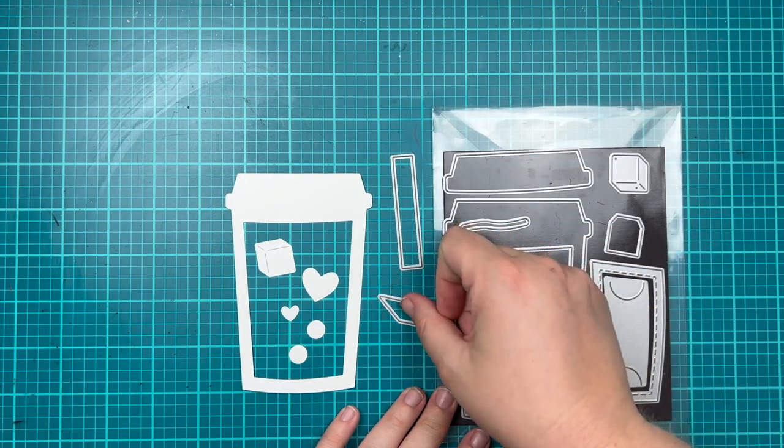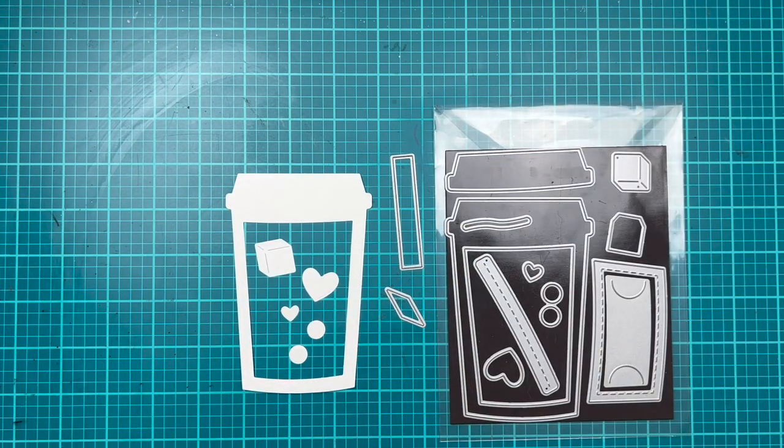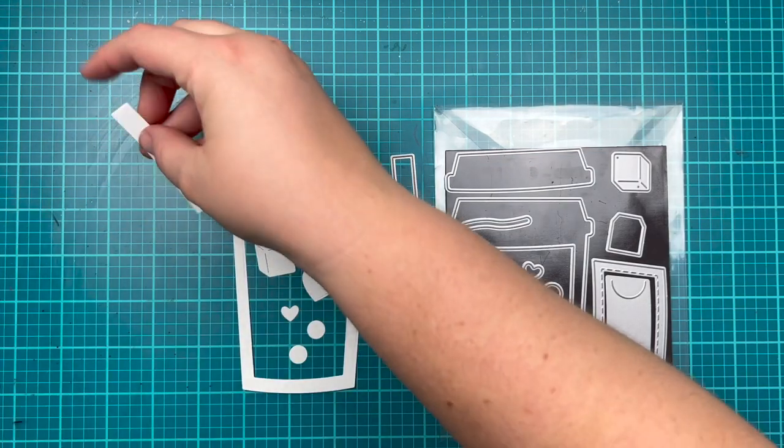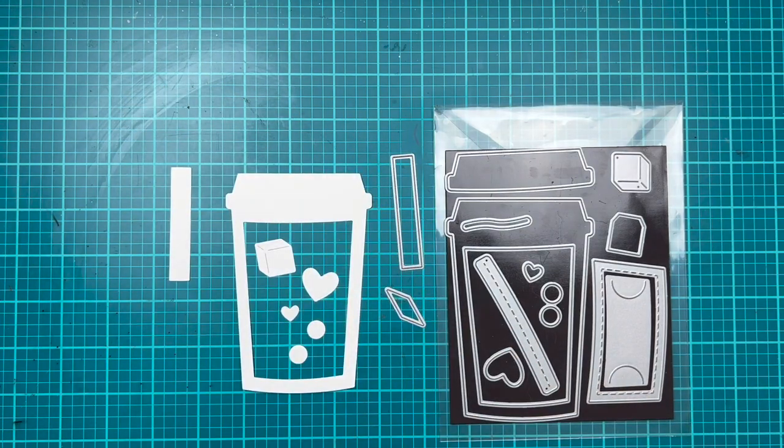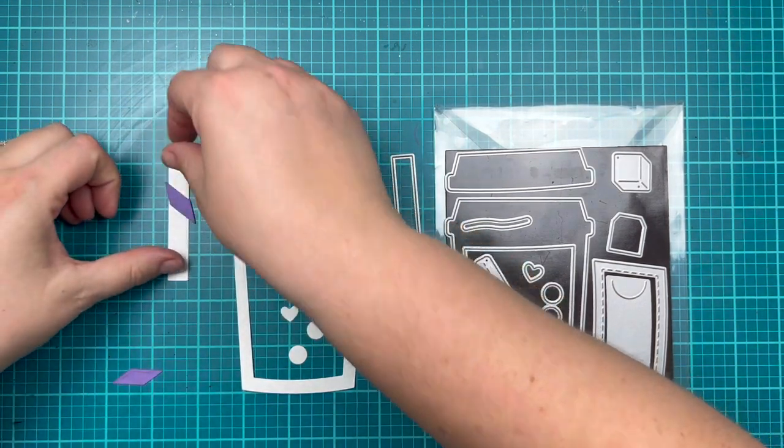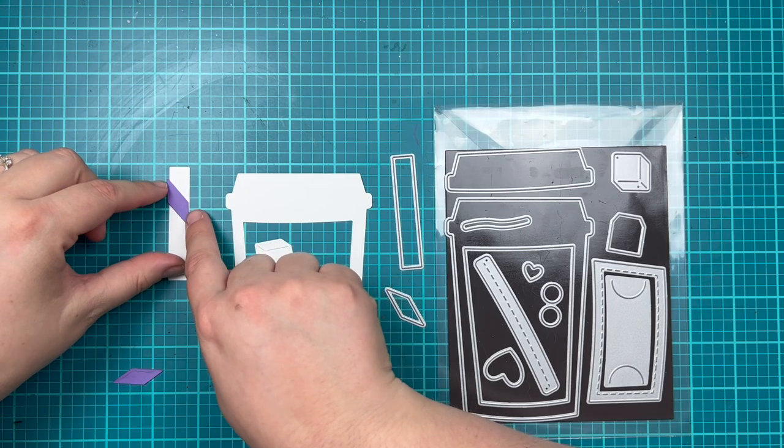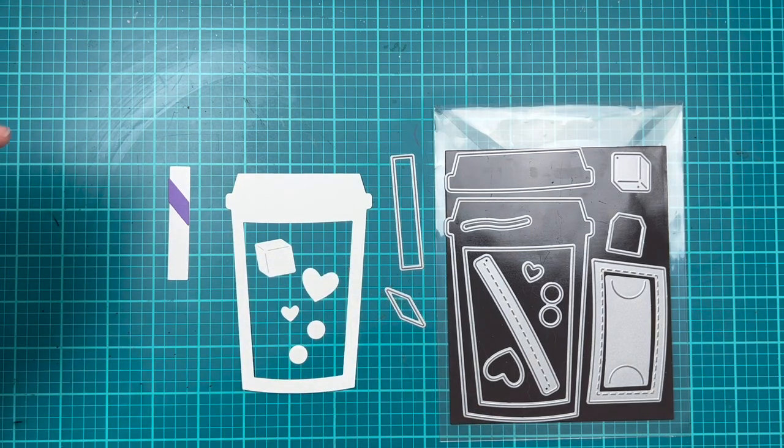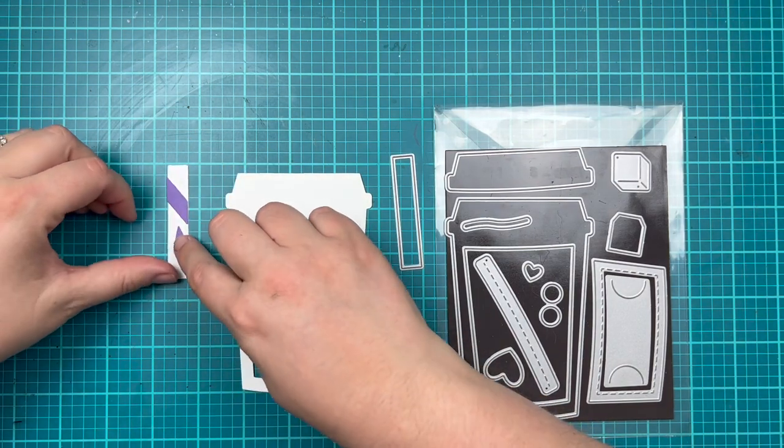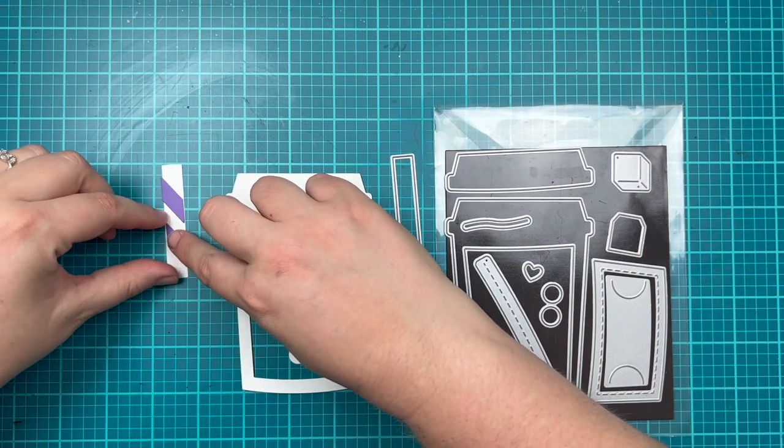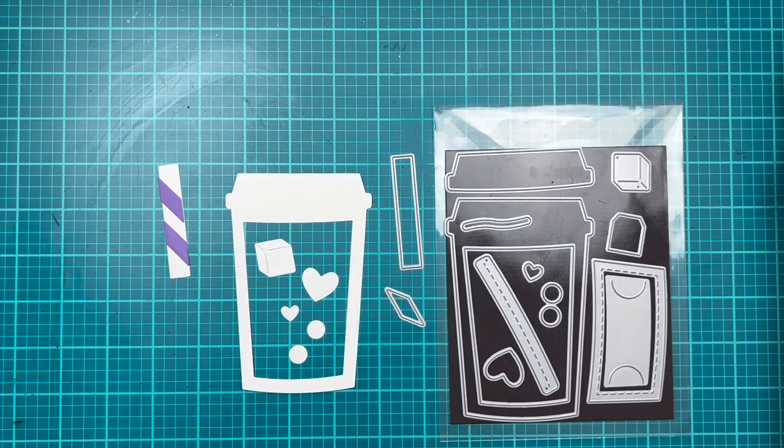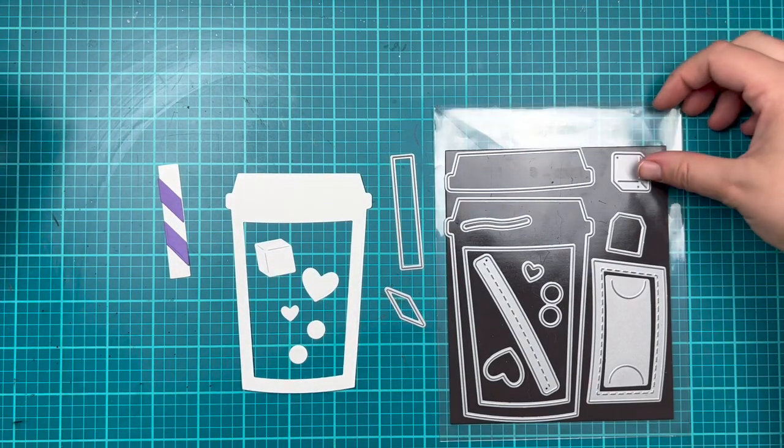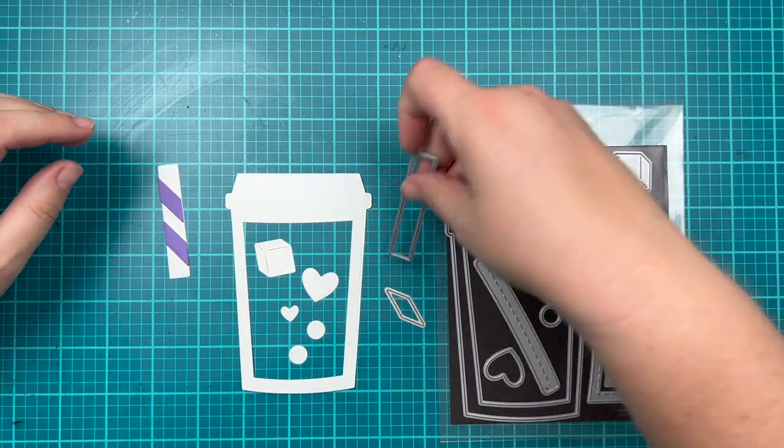There are also two pieces to create a straw. There's one rectangle which you could easily use by itself for a straw. I've also die cut two of these other pieces out of purple so you can see how you can add some fun stripes to your straw as well—a great way to add color to your coffee cup.